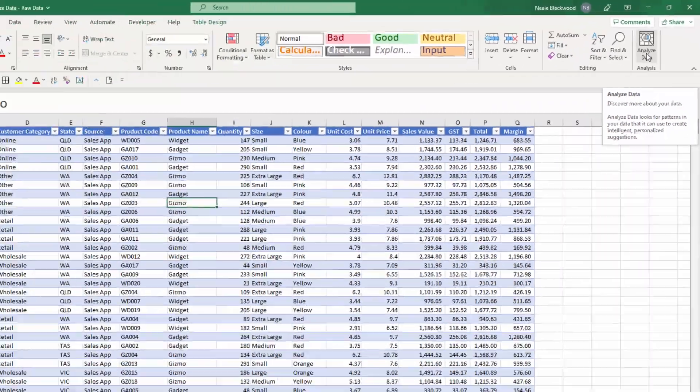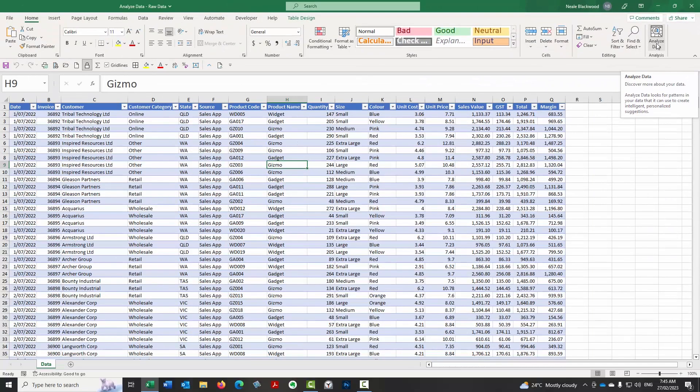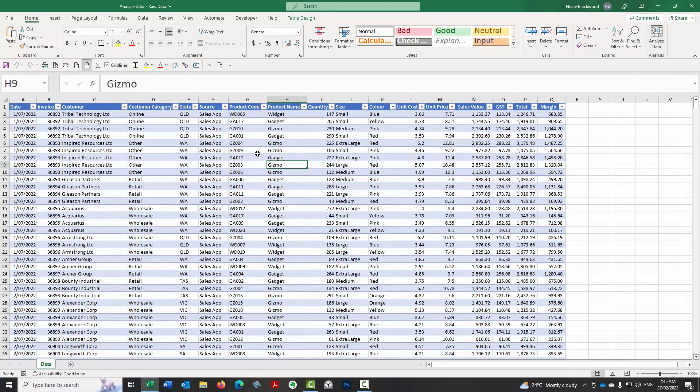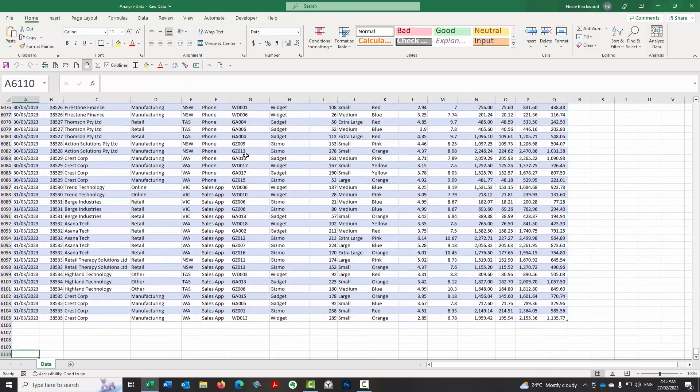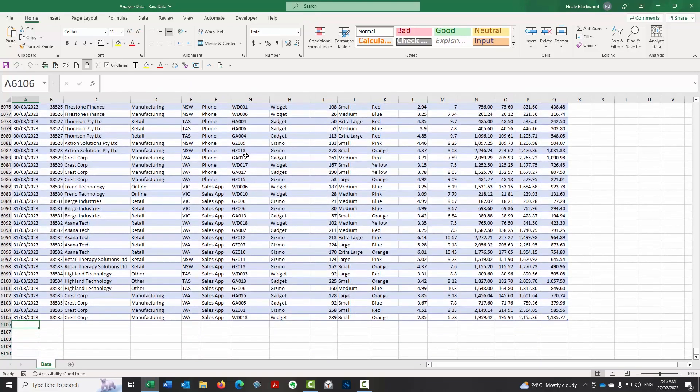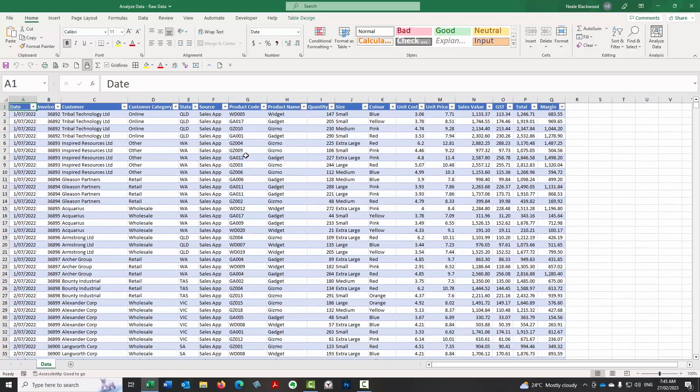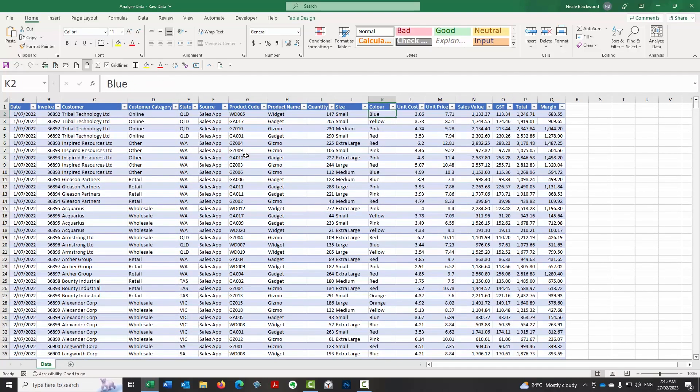So let's test it out. I've got some random data that I've created. It's sales data. There's about 6,000 odd rows of data there. So let's go and see what insights it can share with us.